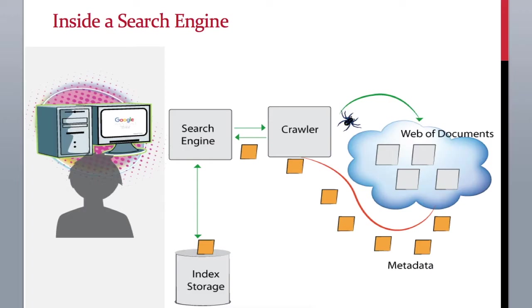A search engine has a component called a crawler, whose job is to gather documents and pass those documents to an analyzer.